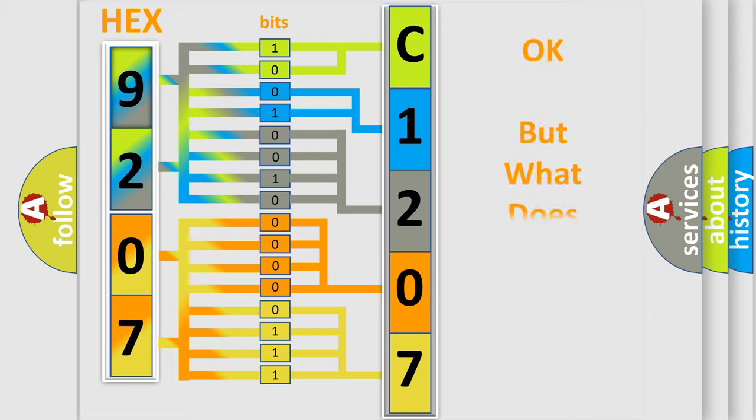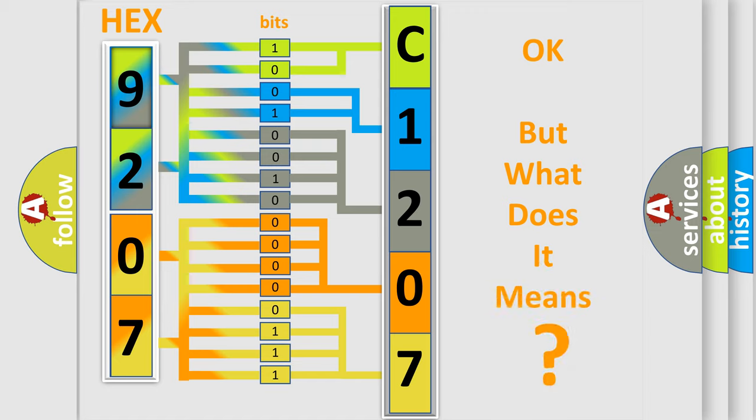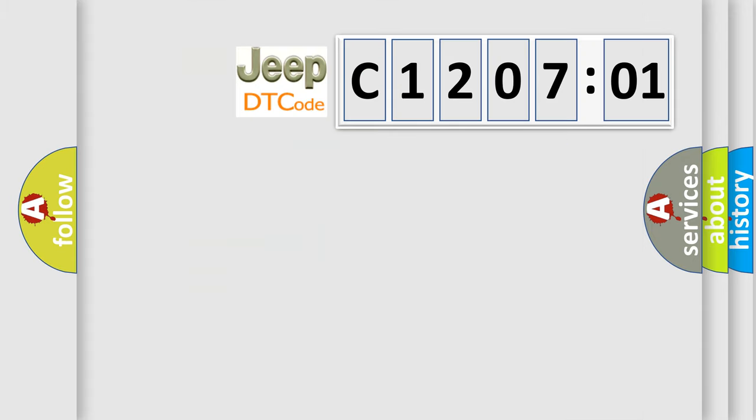The number itself does not make sense to us if we cannot assign information about what it actually expresses. So, what does the diagnostic trouble code C120701 interpret specifically for Jeep car manufacturers?